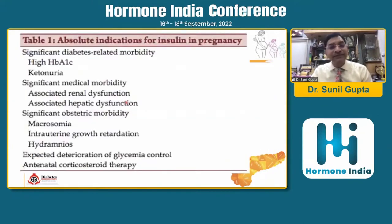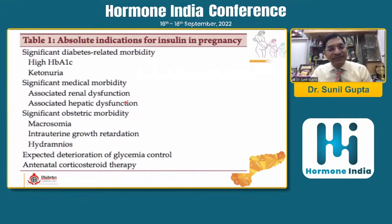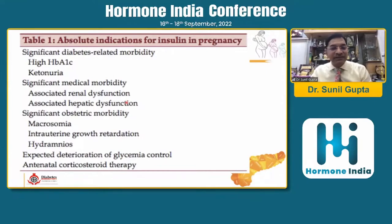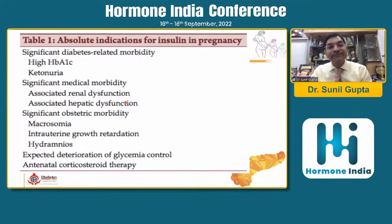Regarding insulin, there are some absolute indications for insulin therapy: high HbA1c, ketonuria, medical comorbidities like renal or hepatic dysfunction, obstetric comorbidities such as macrosomia, IUGR, hydramnios, cases with sudden expected deterioration of glycemic control, and steroid therapy. Insulin remains the drug of choice.